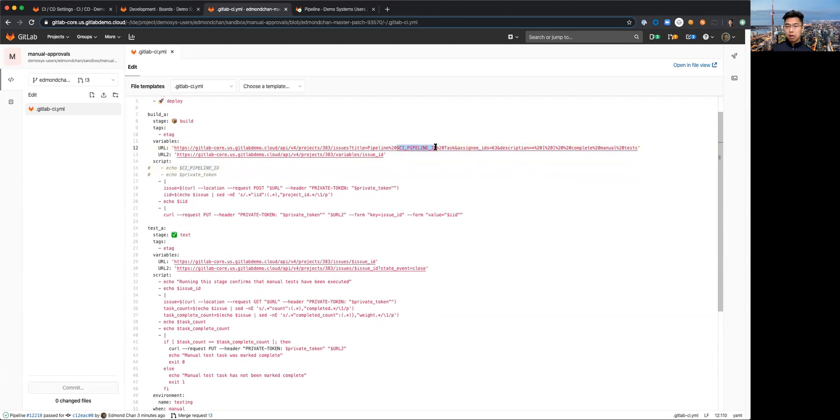So that's why I'm capturing that information and further down as I post, as I create the issue I'm capturing the issue ID.